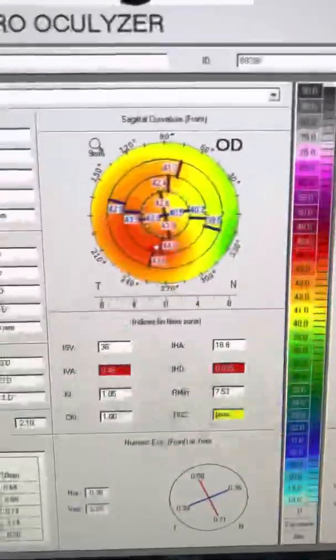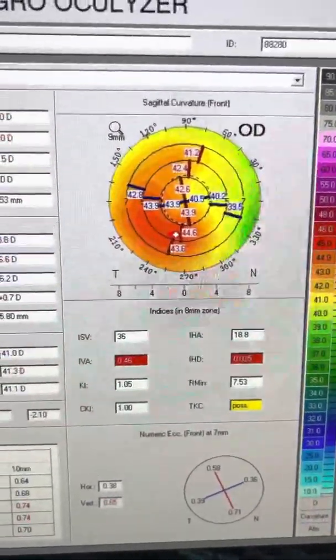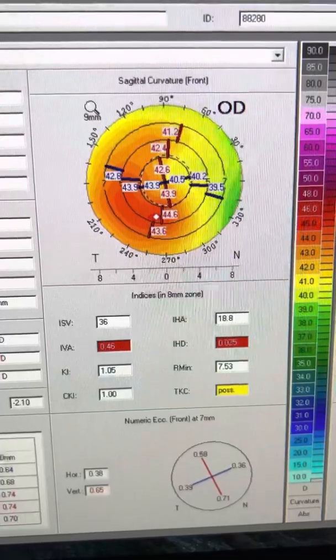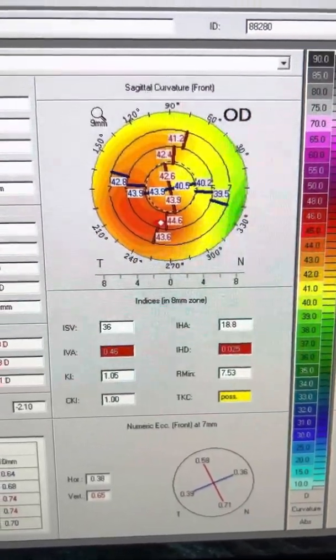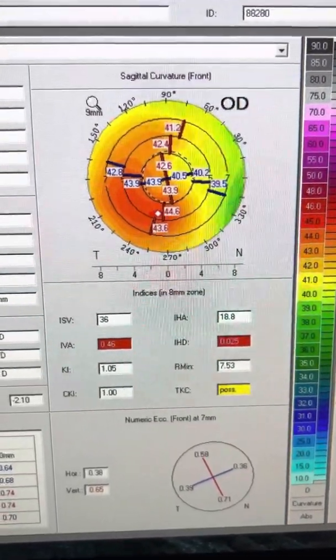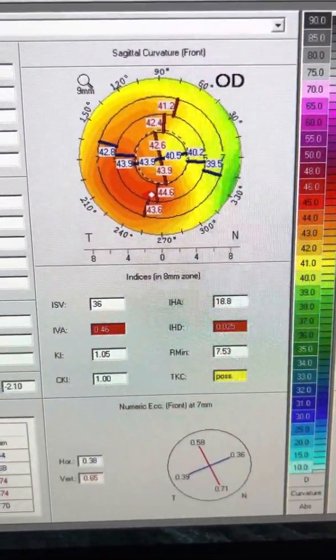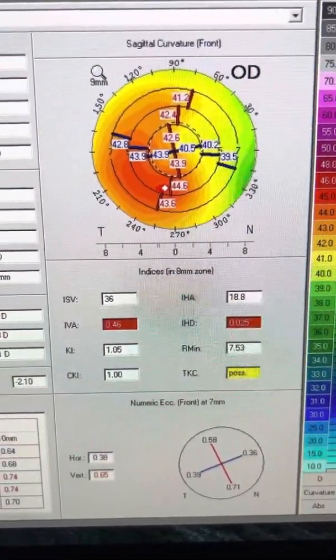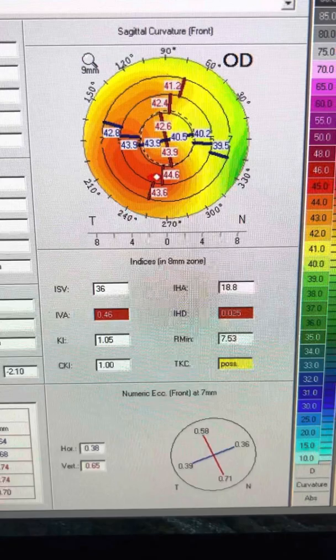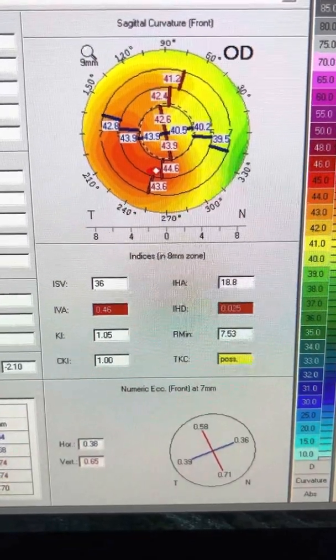And we're going directly to see a young gentleman here. These are his Pentacams from yesterday, May 4th, 2022.